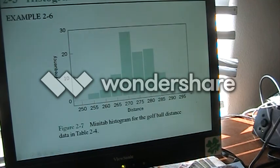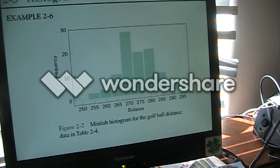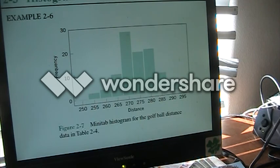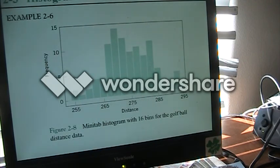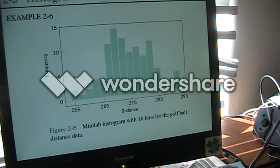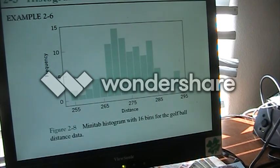I would be tempted to call this a normal curve even though it doesn't precisely fit what we would think of as a normal curve. They also divide the bins further to 16 bins, and you'll notice then the curve starts to look more like a double curve.